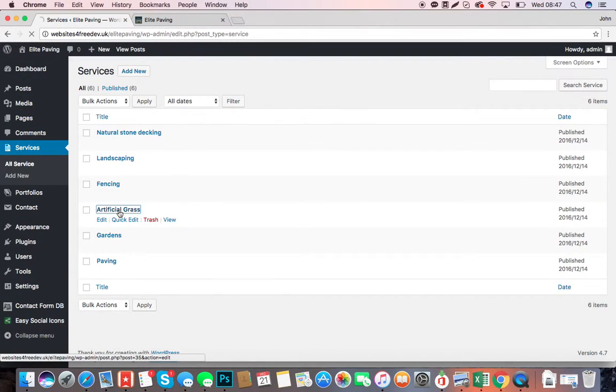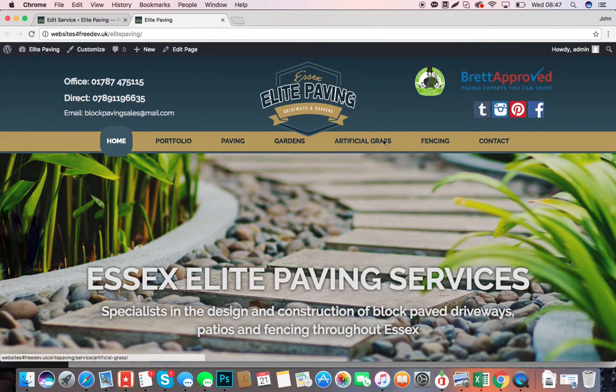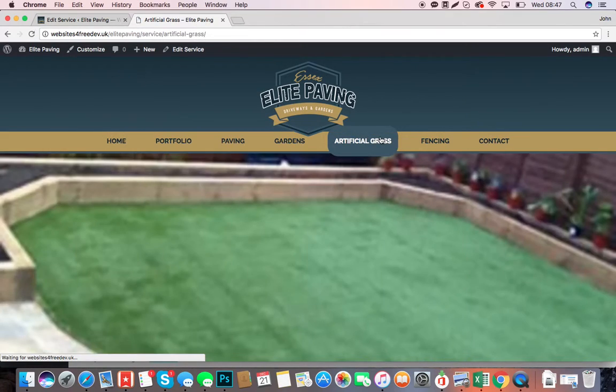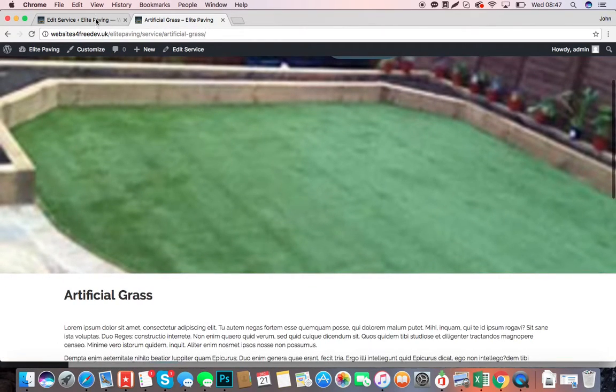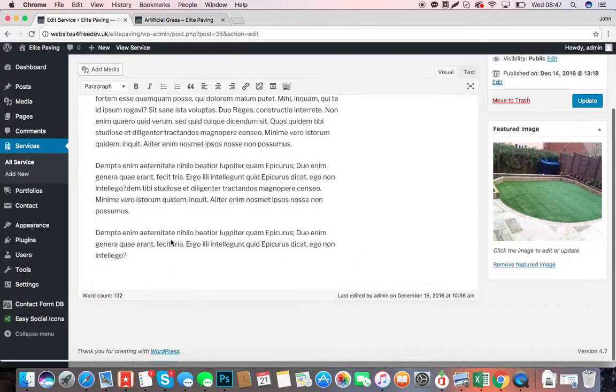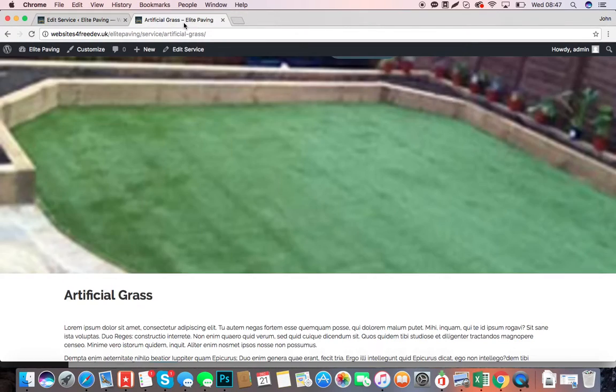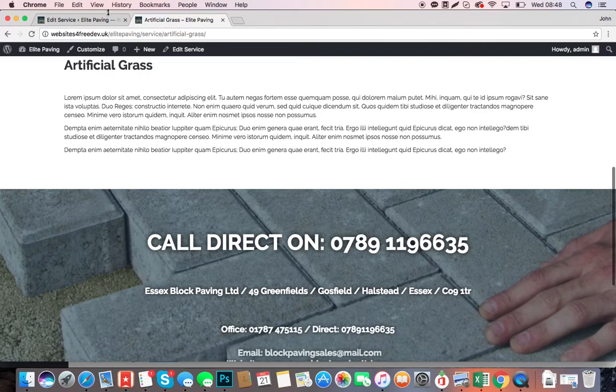As you can see, we've got a few different services here. So we click on Artificial Grass, for example, and we'll click on Artificial Grass on the site. You can see you've got text here, so you need to change that because it's Latin.